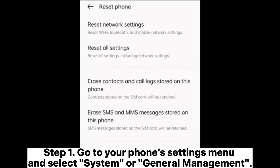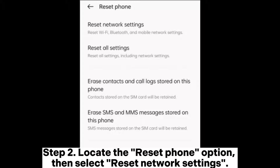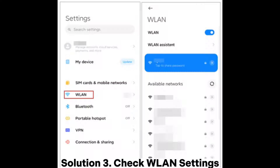Step 1: Go to your phone's settings menu and select System or General Management. Step 2: Locate the Reset Phone option, then select Reset Network Settings.